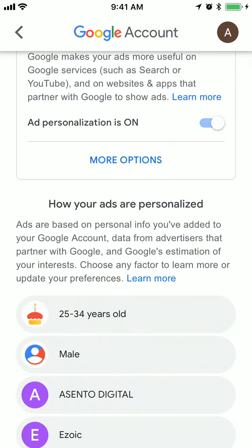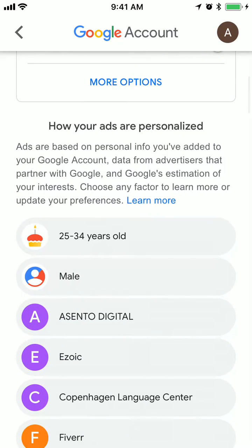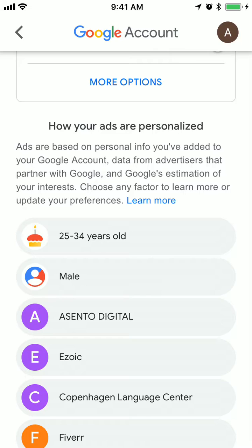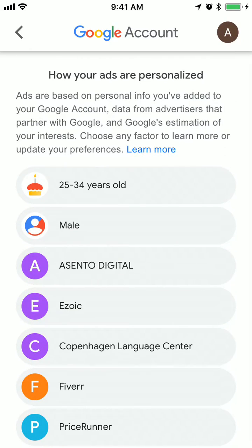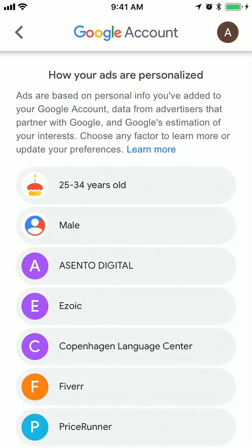Here at the bottom you will see some details on how your ads are personalized. For example, it can be based on what you searched in Google Maps or other Google services like Google Search or YouTube, and based on that you will be shown some ads in Google Maps.